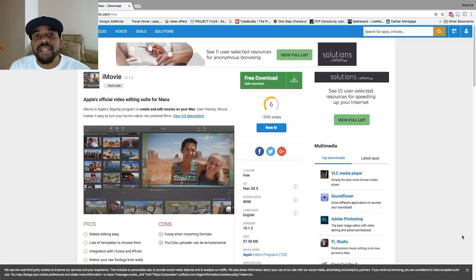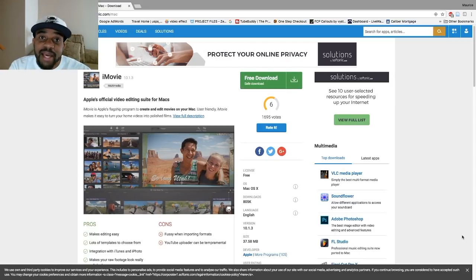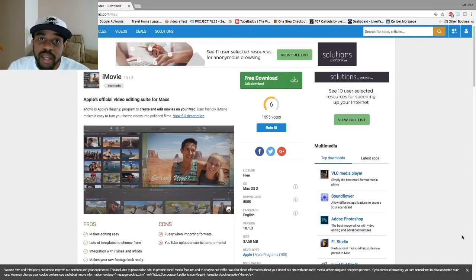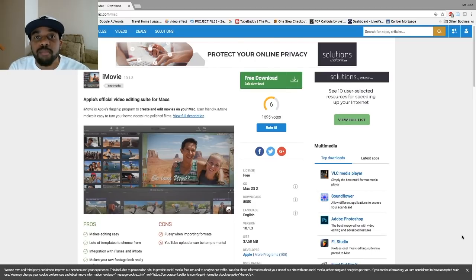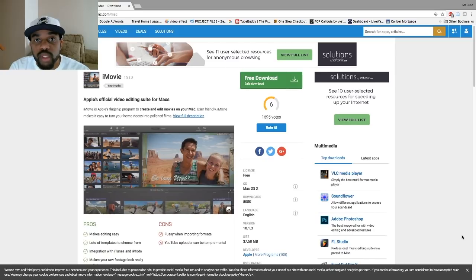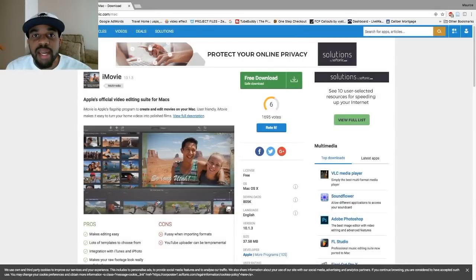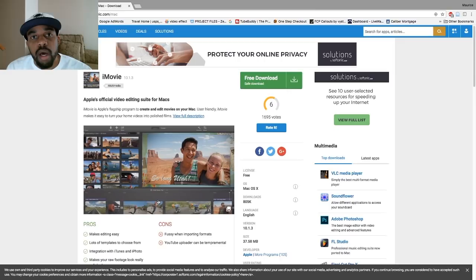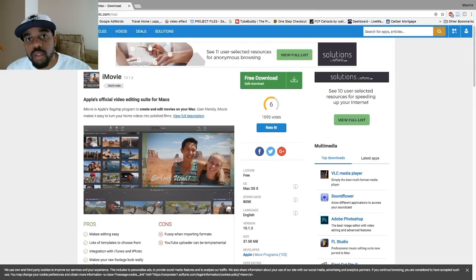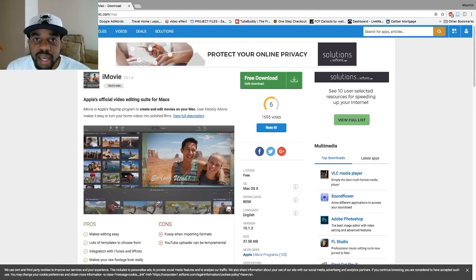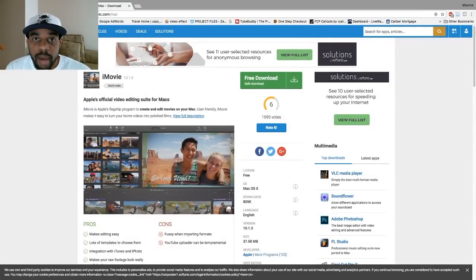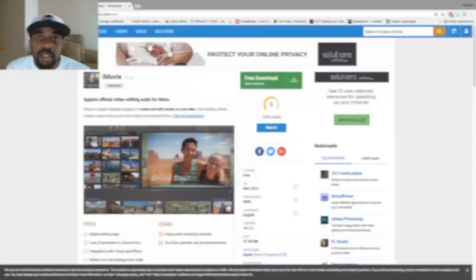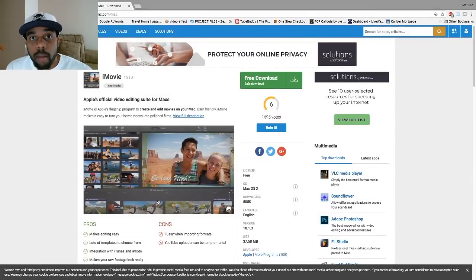This is episode two of Grow with Mo and I'm going to show you guys what I use to edit my videos and give you my recommendations on what you should use if you're just starting out and you don't have a lot of money. I personally use two different programs to edit my videos depending on what I want to achieve — whether I need graphics and things of that nature, or depending on whether I'm using my PC or my Mac.